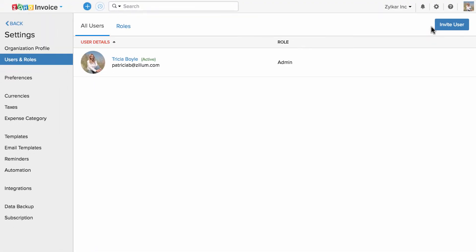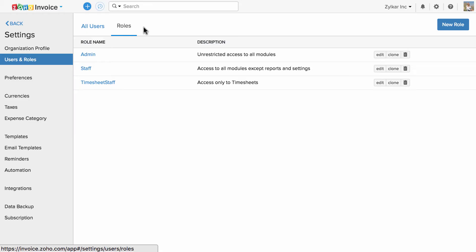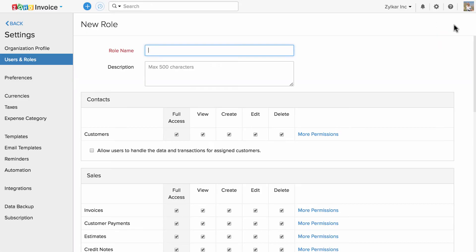First, let us see how to customize a role. Let's head to the roles tab, and to create a new role, click on new role.